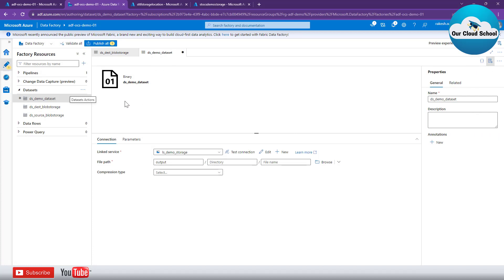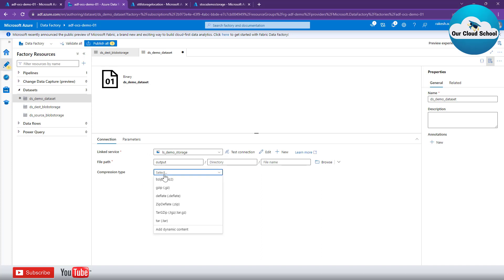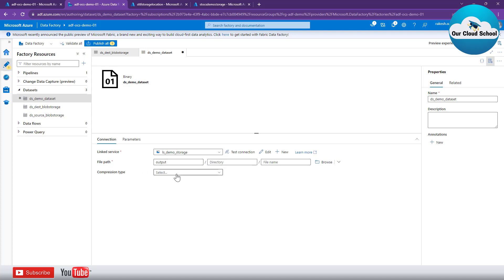Once the dataset is created, you can see the dataset configuration is available here. You can modify, test, or edit the linked service configuration, and configure the container details. You can also specify how you want to interact with the files in the container — for example, using the compression type option, which we will look at in a future demonstration.